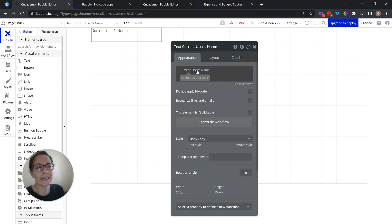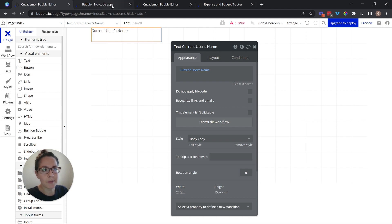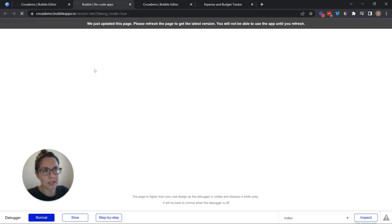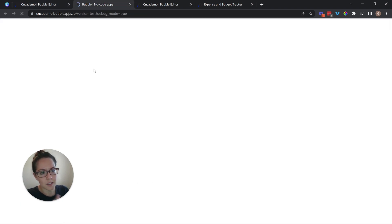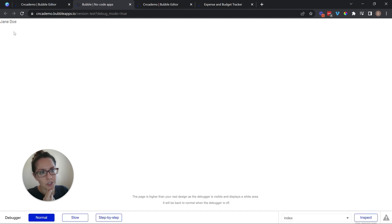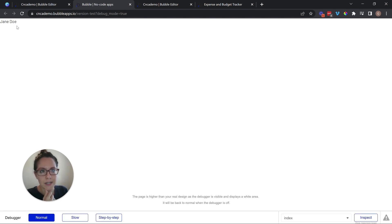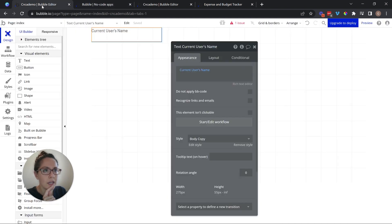So here I can display the current user's name. I believe I'm currently logged in as the user we signed up as because Bubble will automatically log you in. So I should see, yep, there's my name, Jane Doe. I signed up as that person in our previous example. And so that's who we're seeing there.